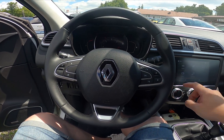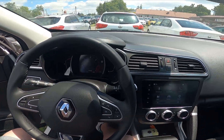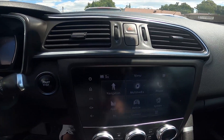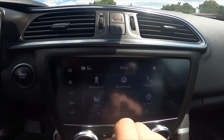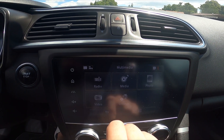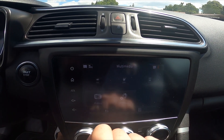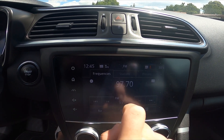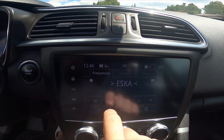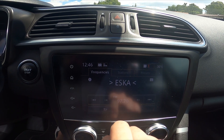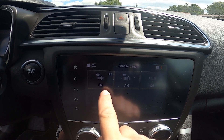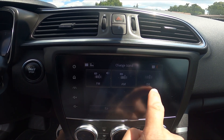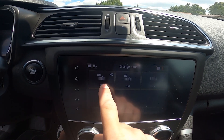To begin, take a look at the screen display and go to multimedia. Go to radio, then band, and now select from AF, FM, AM, and DR.